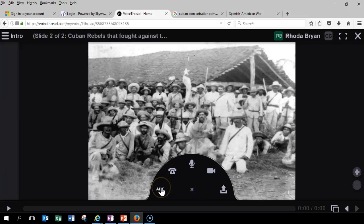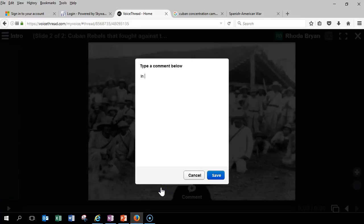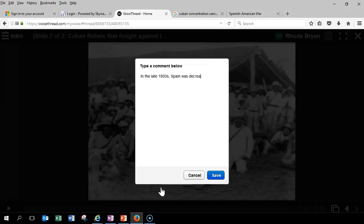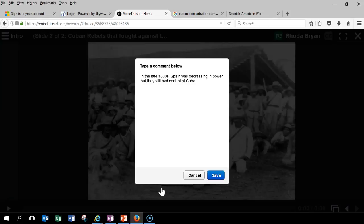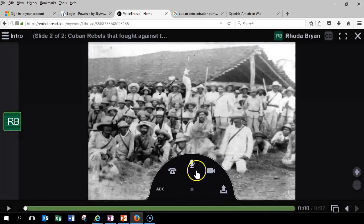Now there's different ways I can add comments. I can add it through ABC text. So then here's where I could enter some of my information. Okay. So, in the late 1800s, Spain was decreasing in power, but they still had control of Cuba. Cubans wanted their independence. Okay. Let's just say that's something I said. I'm going to check it, so now I've added a comment to that.